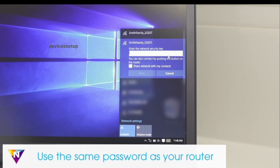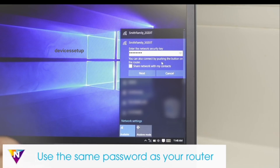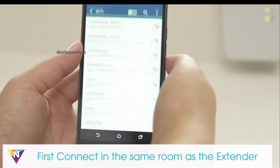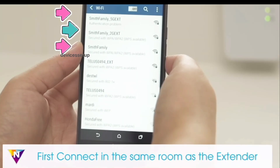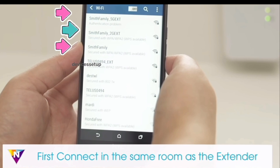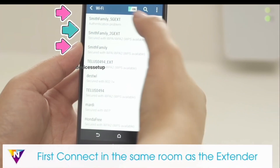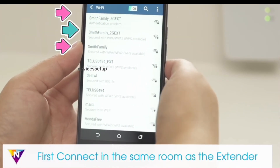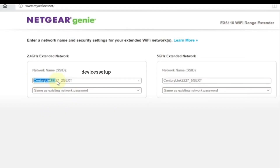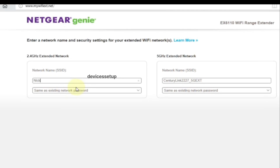You will need to connect to that network name. For example, if your router's SSID is "Smith Family," then your extender will show up as "Smith Family_2G_EXT" and "Smith Family_5G_EXT." It might also be possible that during setup you customized your extender's SSID.